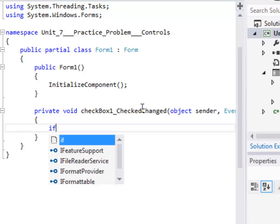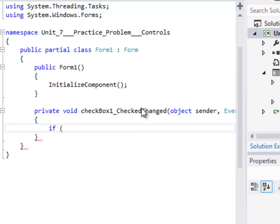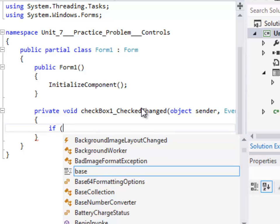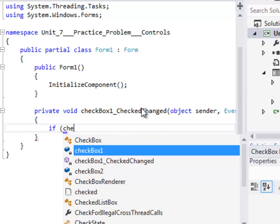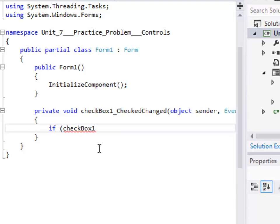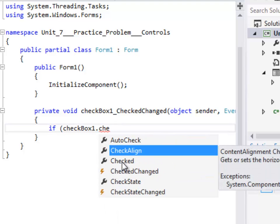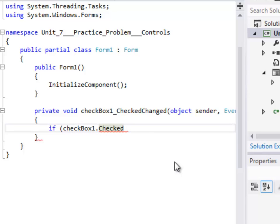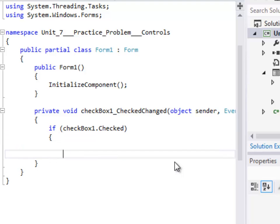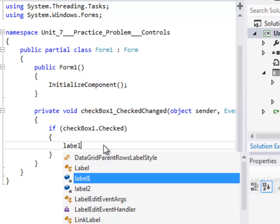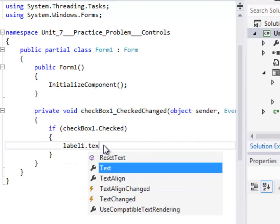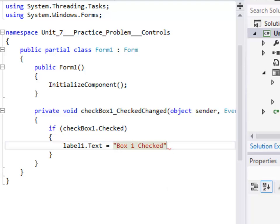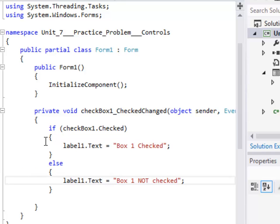So I can just write an if then statement if and then write the name of my checkbox check. Checkbox one dot and there's an event checked. I mean an attribute checked and that's either true or false. And then depending on that value, I can do something. So I'm just going to put in label one dot text. And I'm just going to say box one checked. And I'm going to add an else here. So I just added in an else here and said else change the label to box one not checked.